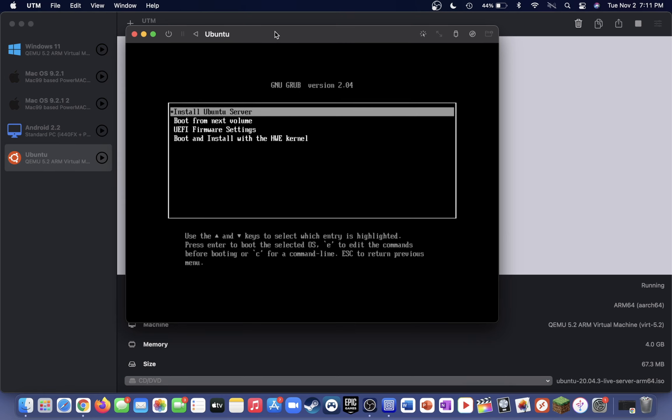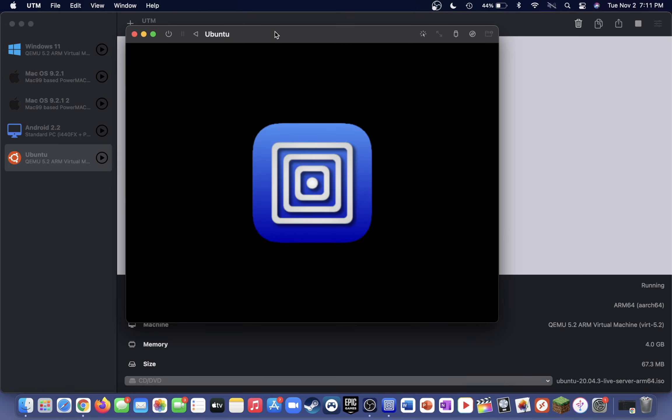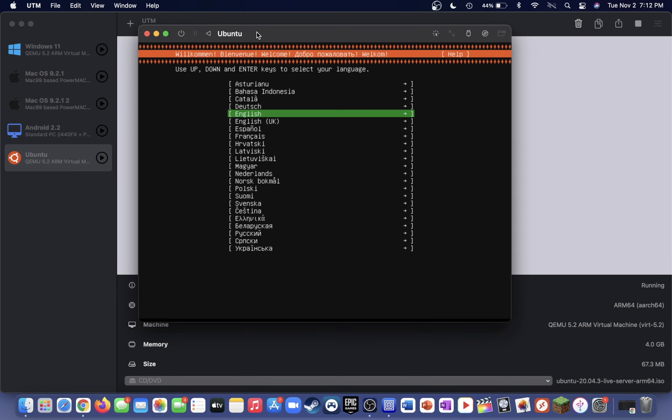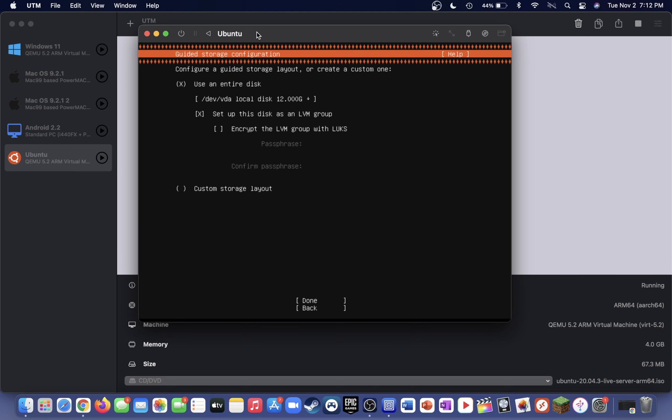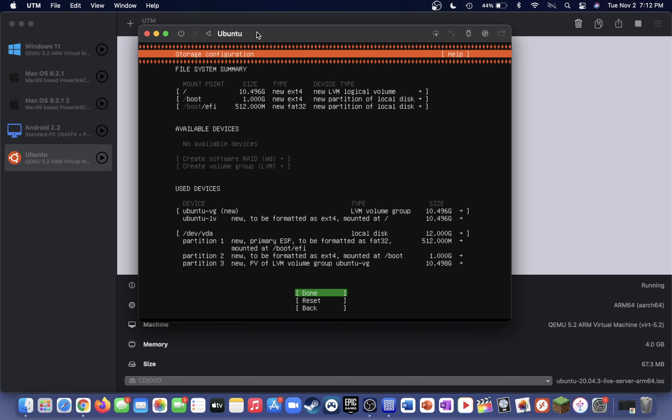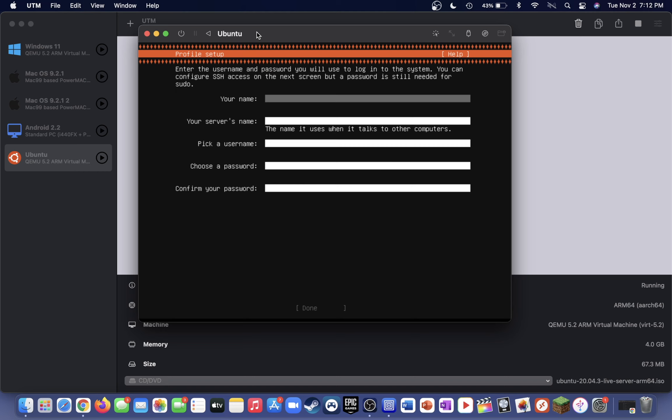Go ahead and press enter on install Ubuntu server. Now continue with the setup as you wish. On this page here, just use the down arrow to go down to done and press enter. Press done again, and now it's going to go ahead and format your virtual drive. Just press continue.